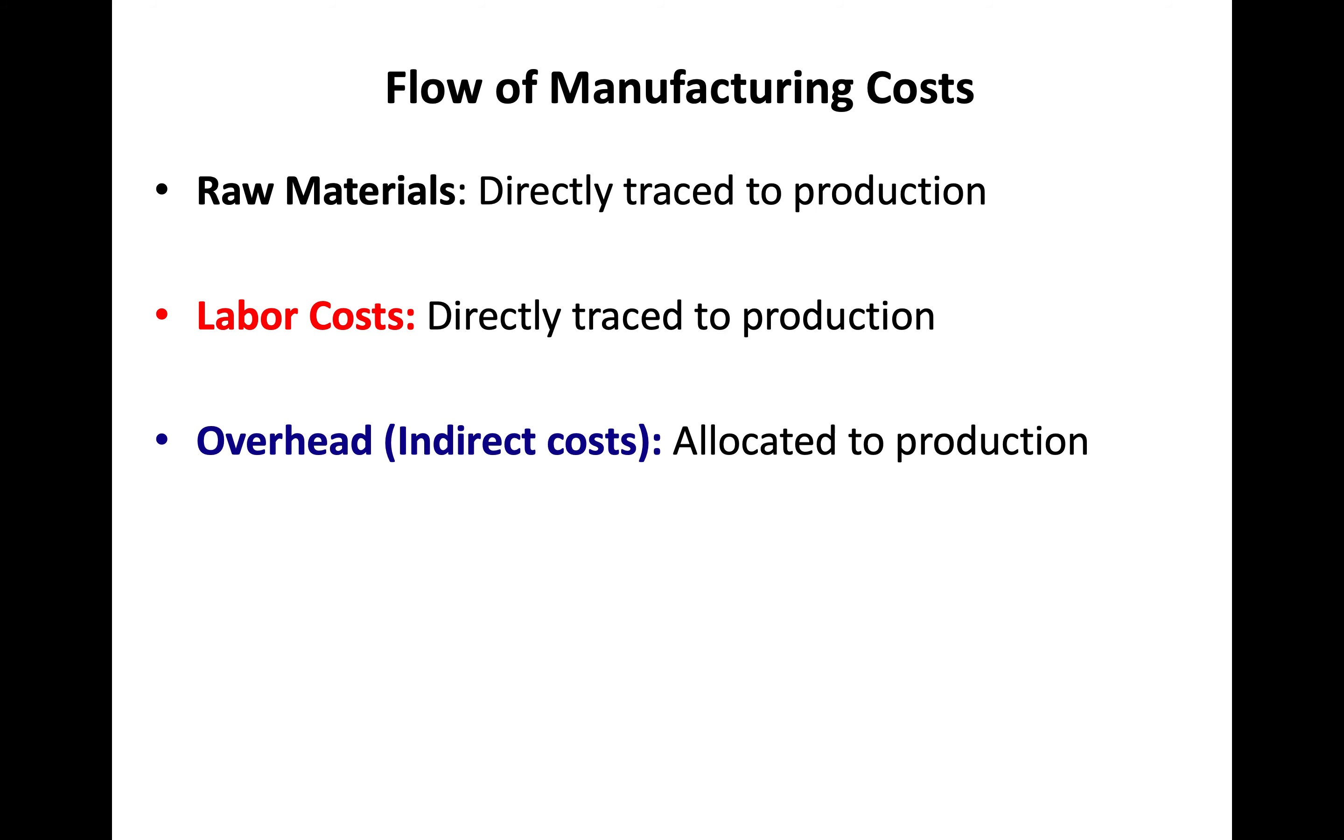Labor costs, which can be directly assigned to production, the cost of assembling the drugs, running them through machinery, etc., are labor costs. Those are directly traced. And finally, overhead or indirect costs, which by definition are allocated to production.